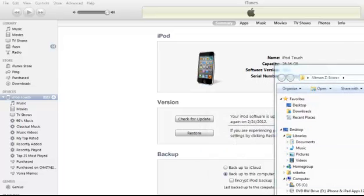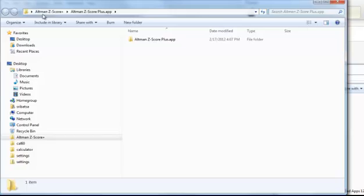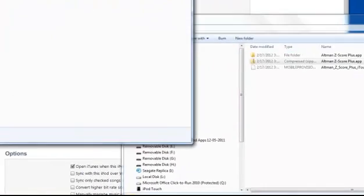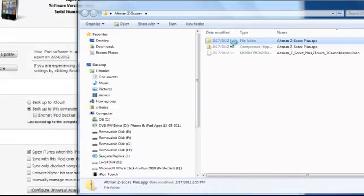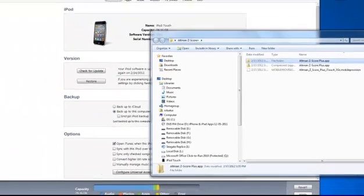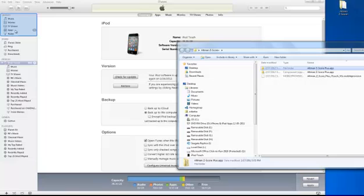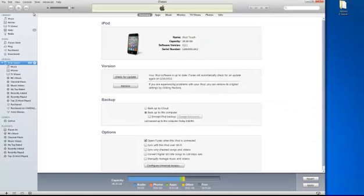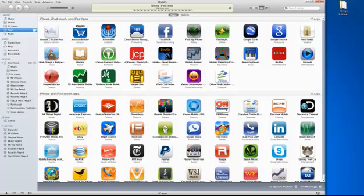Okay, so we have the extracted version of the app folder. So what we do next is we drag the extracted app folder into the apps. Okay, and let us see under the apps what is available. So we see the new app, so that is our new app.